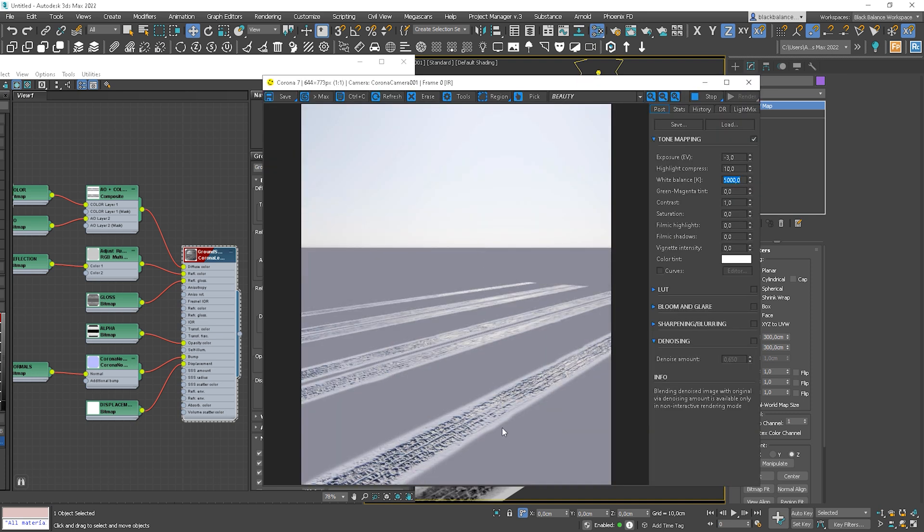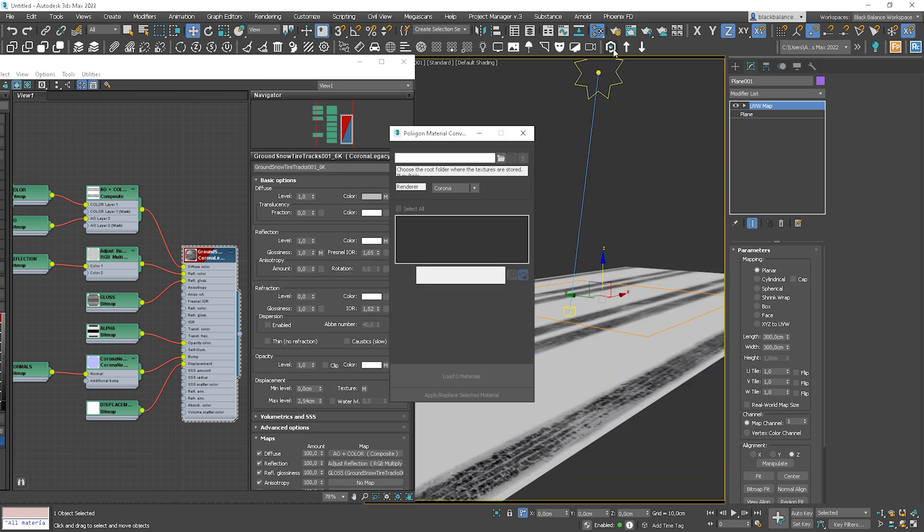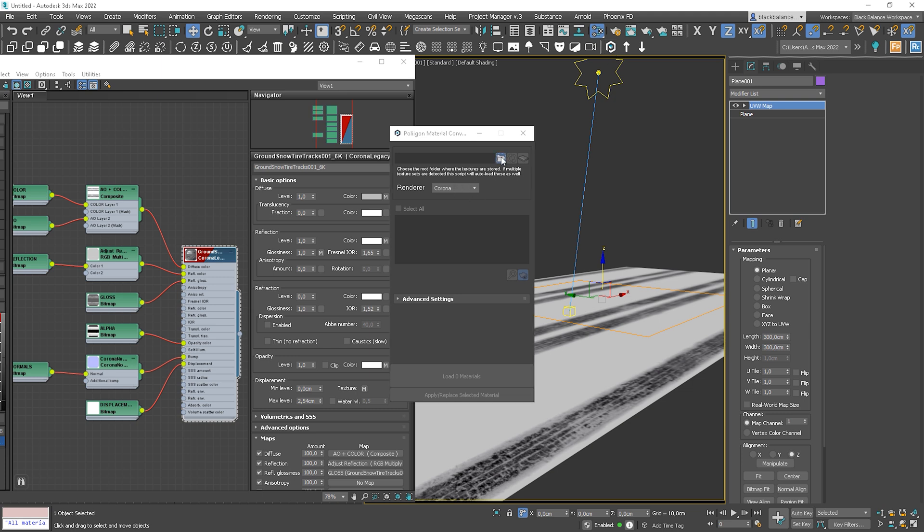So we need to type 300cm to 300cm and all will be good. Let's turn on the visibility of the map. Here we go. Let me show you how it looks on the render. Nice depth, isn't it? Let's go back to the Polygon script and let's import another material as well.